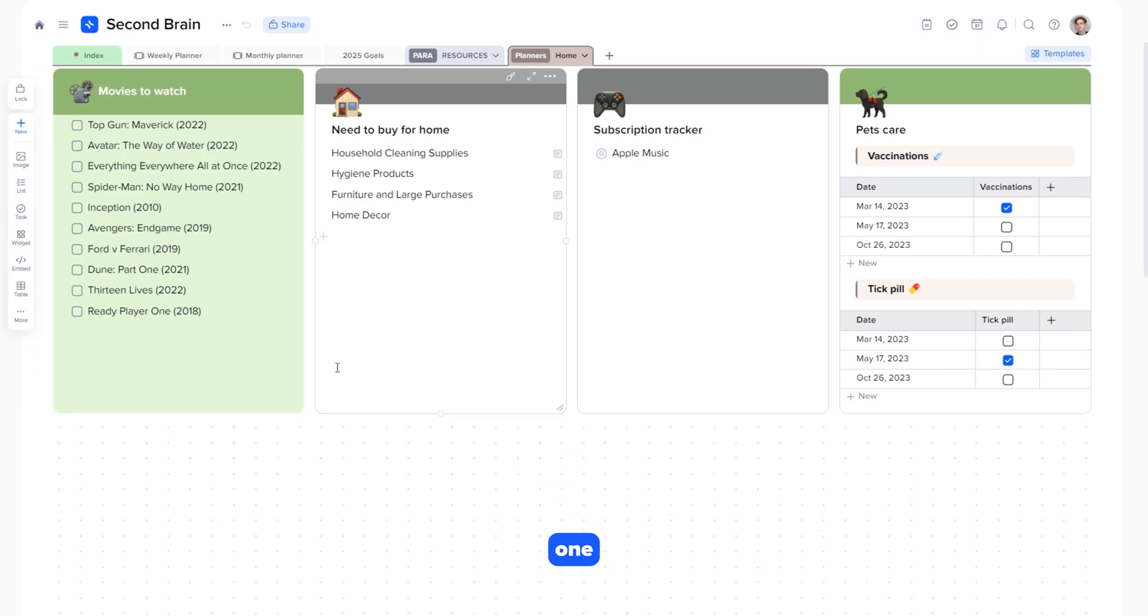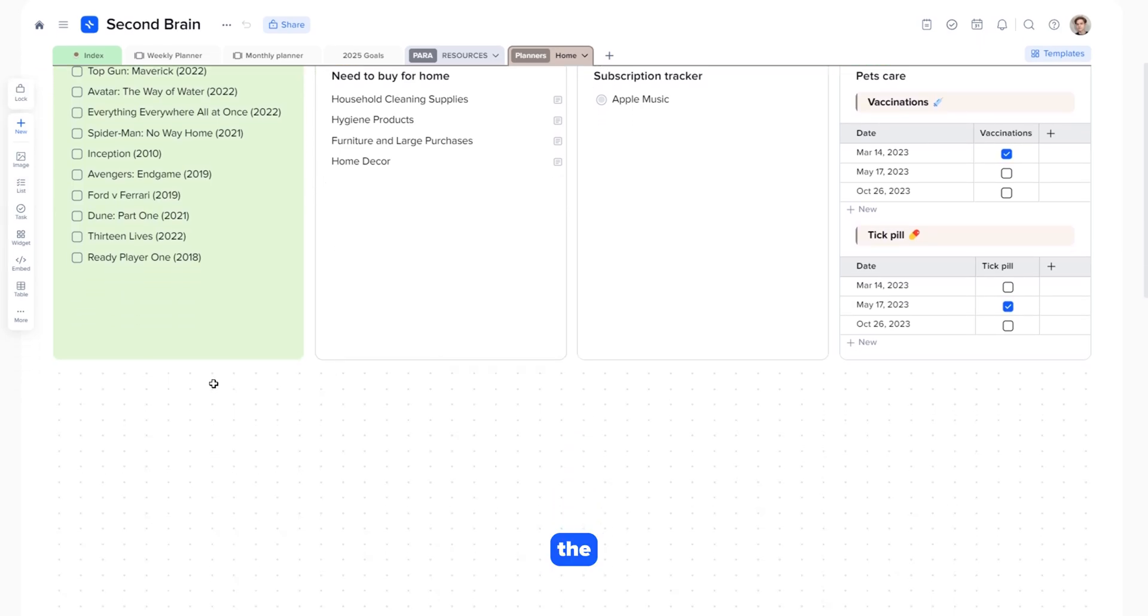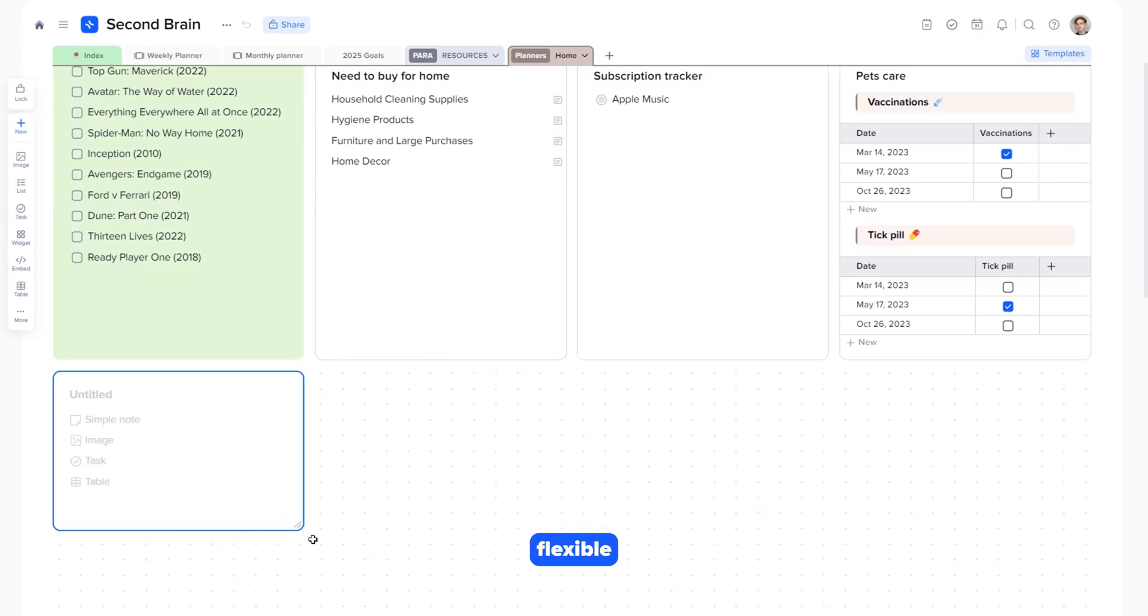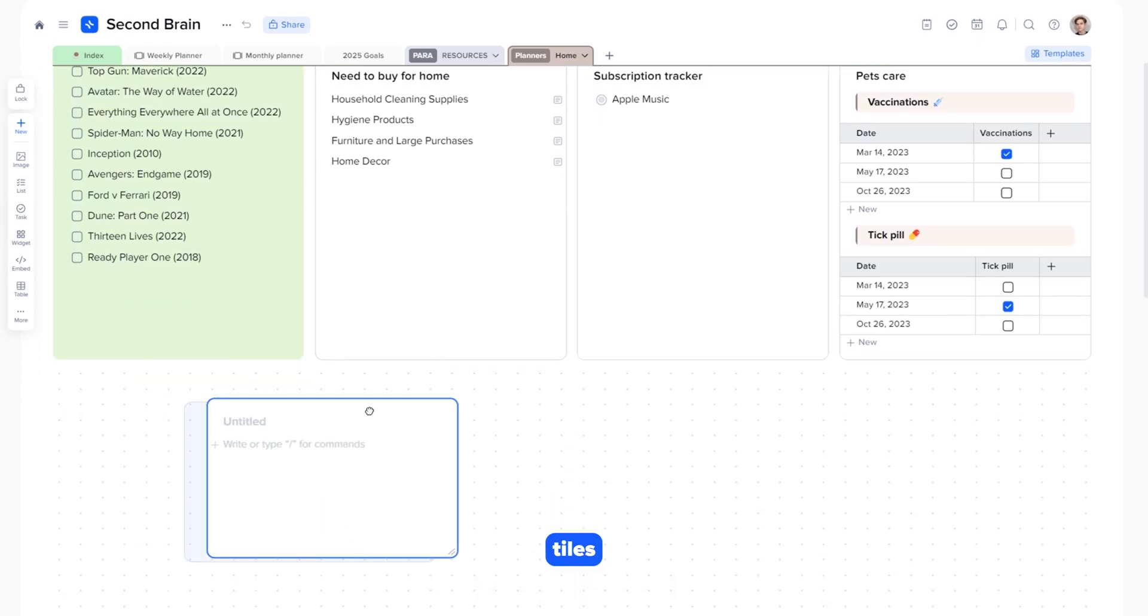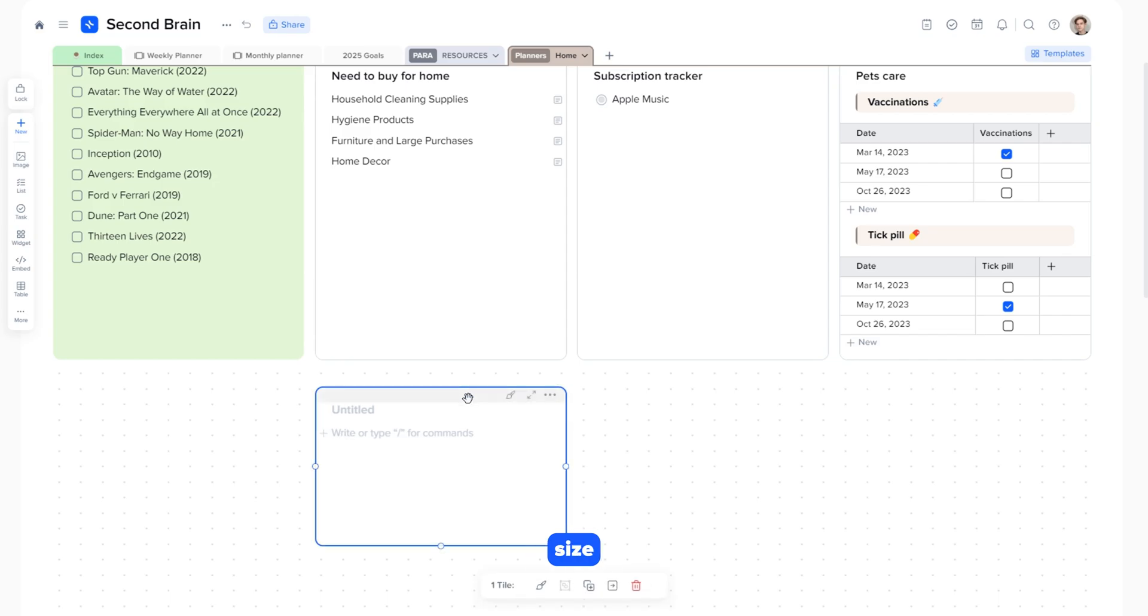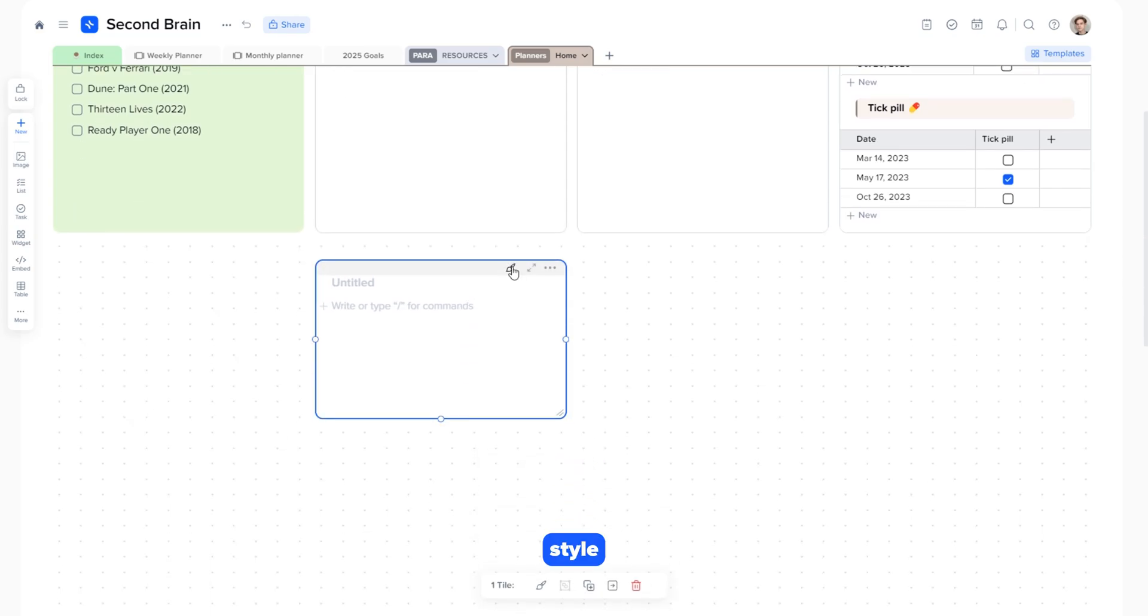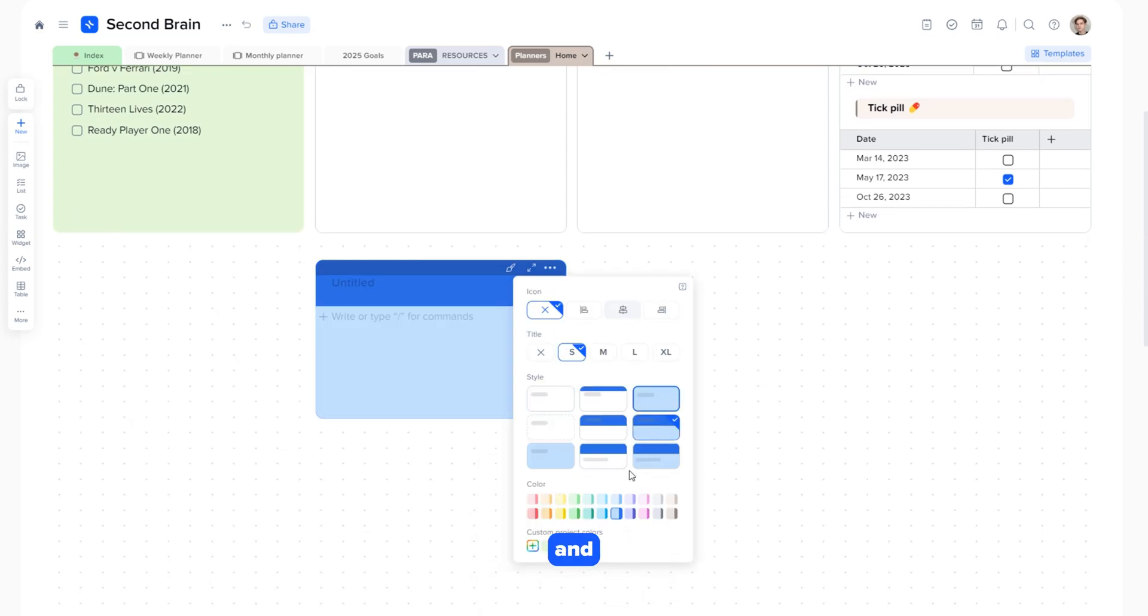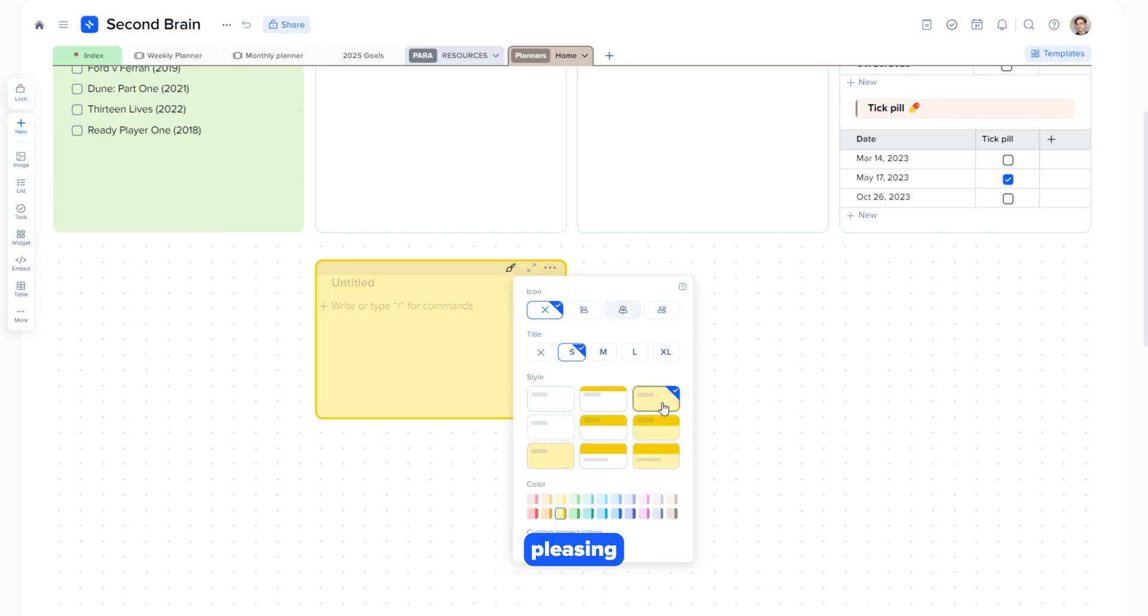Everything in one place. The page structure is completely flexible. You can add new tiles, change their size, style, color, and move them around to make the page more convenient and aesthetically pleasing.